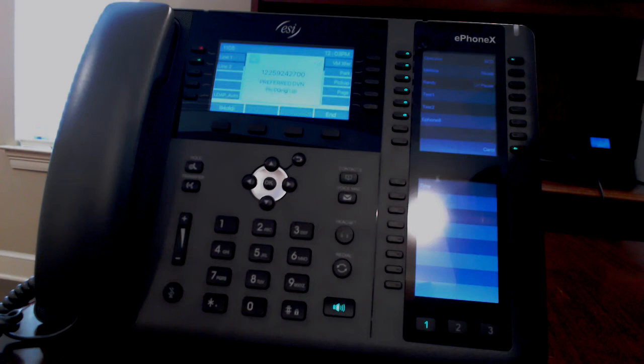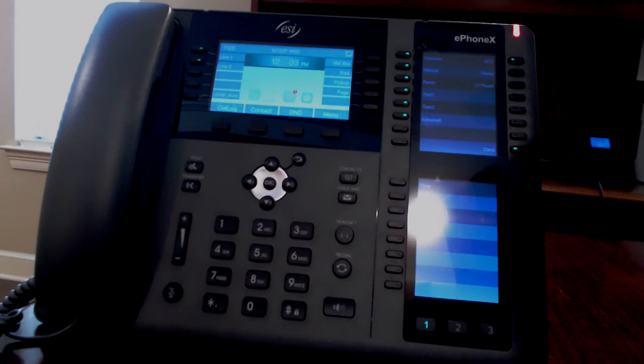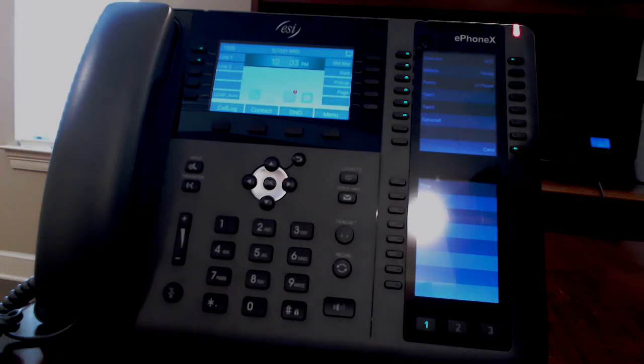If you press forward, you can press another extension's button or type in another extension number to divert the call. If you press reject, the call will go straight to your voicemail. If you do nothing, the call will automatically go to your voicemail after a specified time.